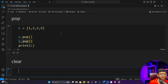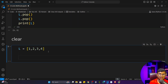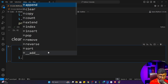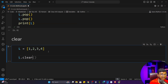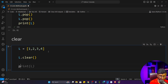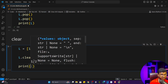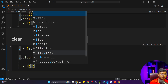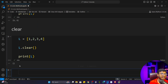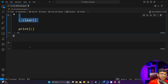There is another function called clear. If you want to clear all items from a list — meaning you don't want any items inside it — you call L dot clear. After printing, the list will be completely empty. If you want to clear your data inside a list, use the clear function.